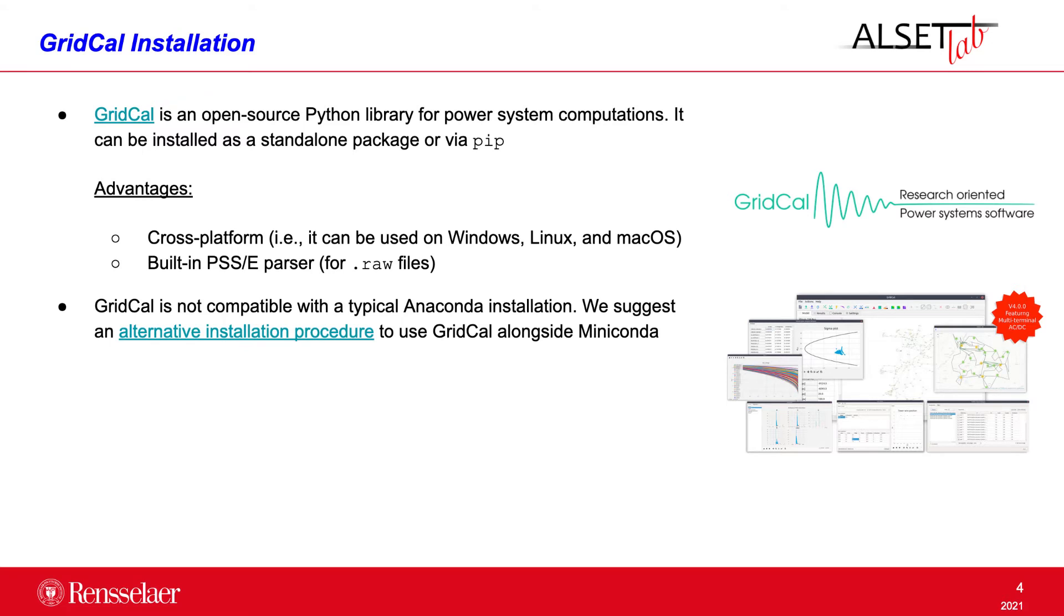A quote disadvantage of GridCal is that it is not fully compatible with the popular and widespread Anaconda environment for data science and machine learning, but we have suggested an alternative installation procedure to use GridCal alongside Miniconda.